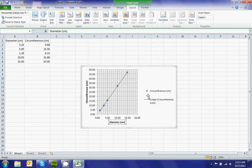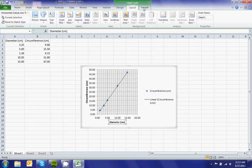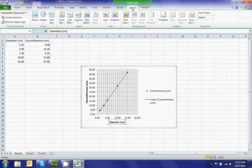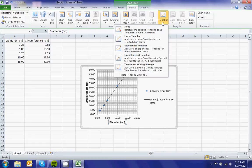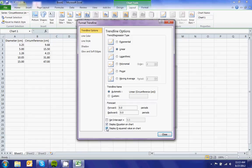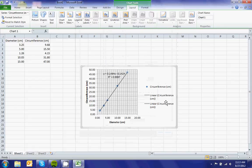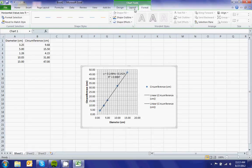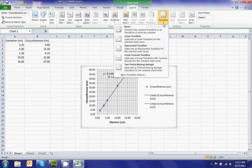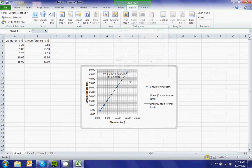Now I can format... Layout, More Trendline Options. What I'm going to do is add my equation and my R-squared value. To do that, go to Layout, Trendline, More Trendline Options.